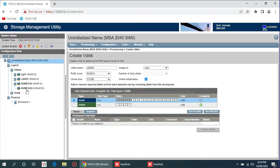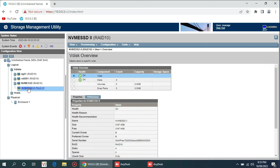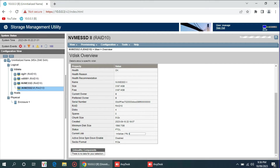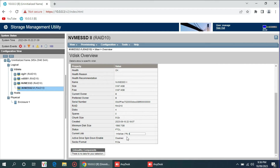Now you can see we have 4 TB ready to deploy. Initializing the vdisk virtual disk so you can create a volume here. It will take some time; you can continue the rest of the procedure while it is initializing. It shows the size of the disk and the RAID written.